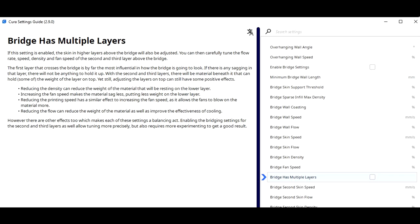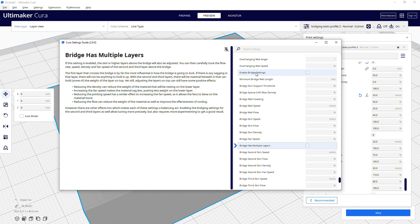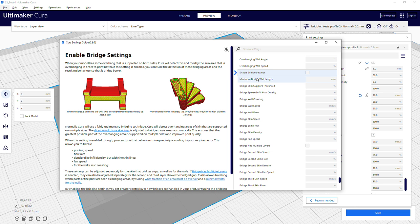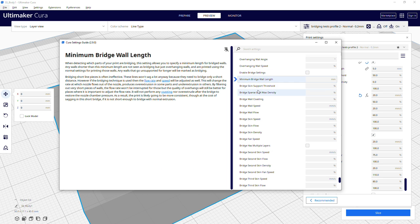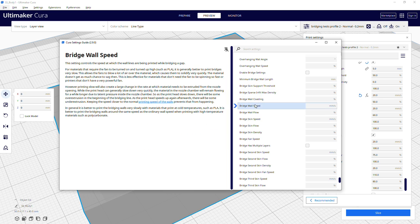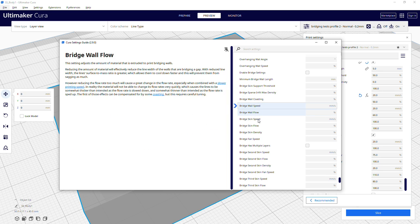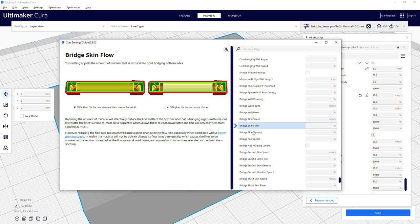So to get less sagging the idea at least is to put more lighter layers until you have enough structural integrity to be able to print normally and to hopefully have all that cool and set so you can print on top of it. There's a whole treasure chest of information about this bridging in the settings guide for further reading and I do recommend reading it. If I covered all of it in this video it would be an hour long easily.